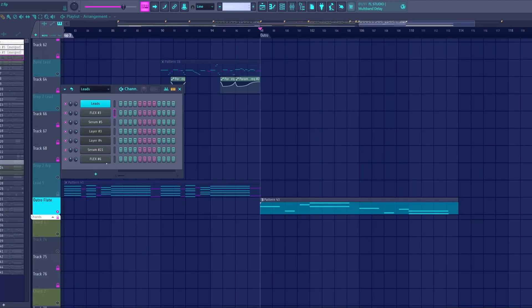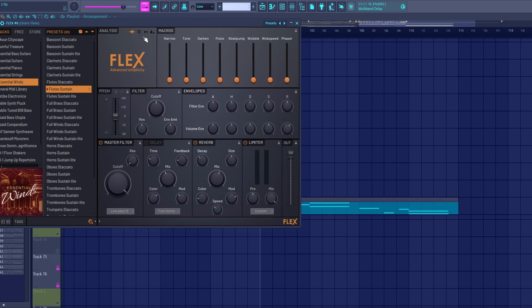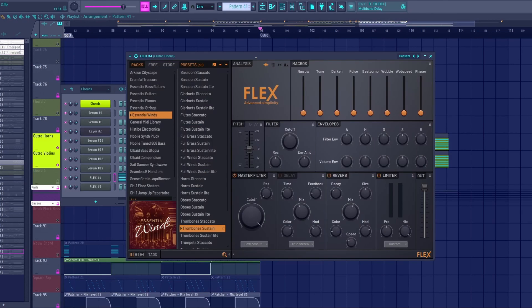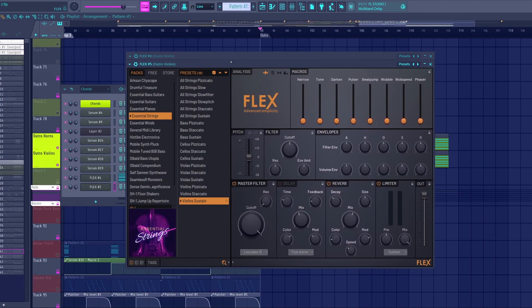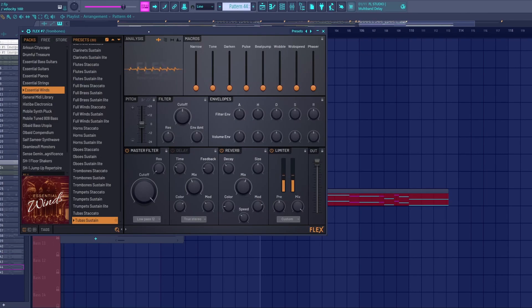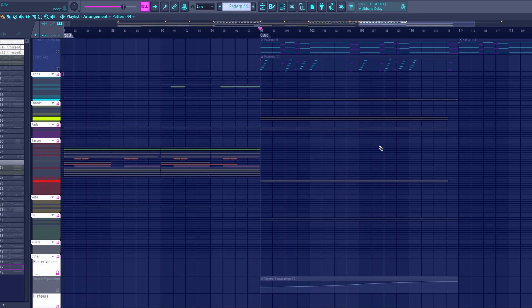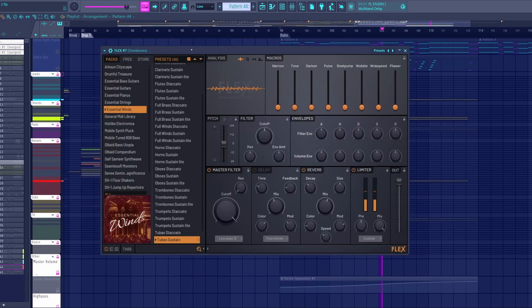You could honestly make an entire orchestra out of this plugin. For example, I have these flutes here, some horns, some violins, and a tuba. Together, I would say they sound pretty good.